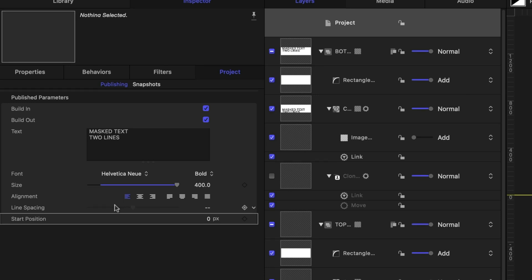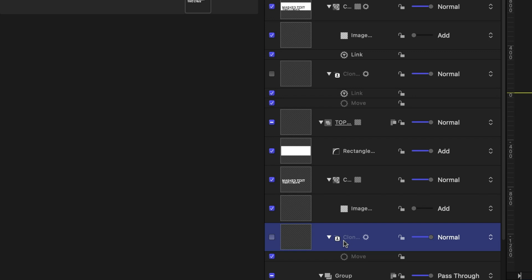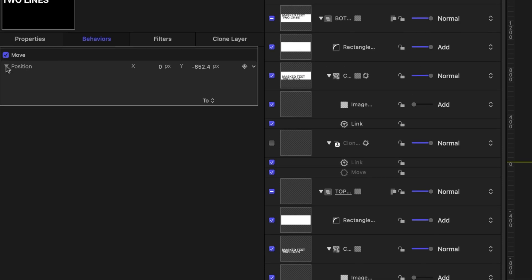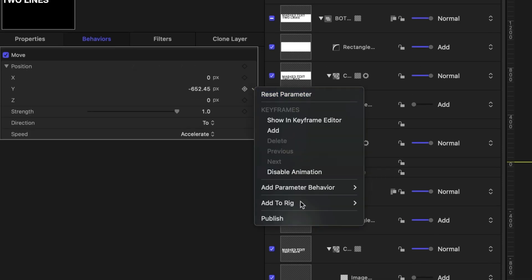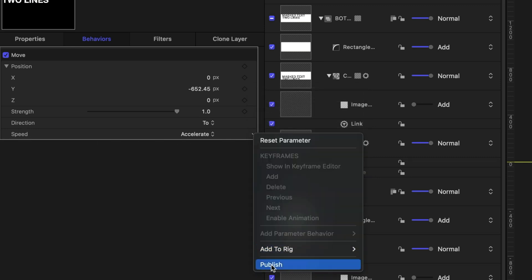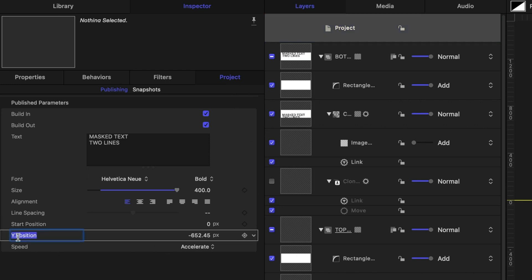Let's publish a few more things on the top text clone layer. I'm going to look for the move behavior and publish the Y position — so I'll twirl down on position, find the Y value, and publish this. I also want to be able to change the speed of the move, so I'll publish that parameter too. Back in our published parameters on the project tab, I'll rename the Y position to 'end position'.